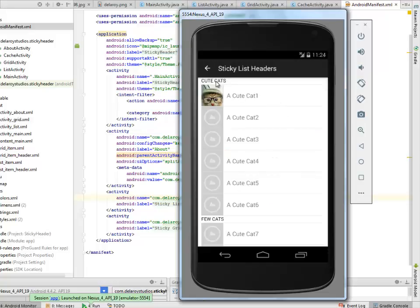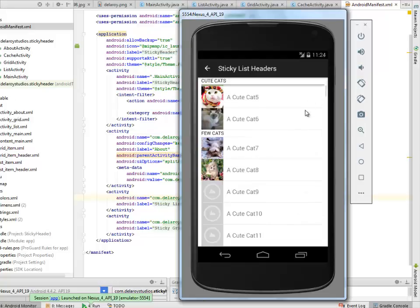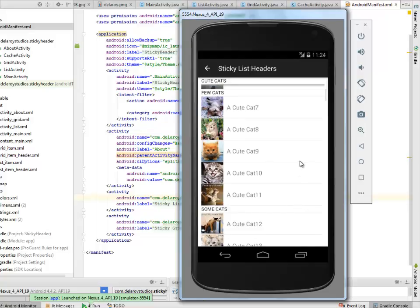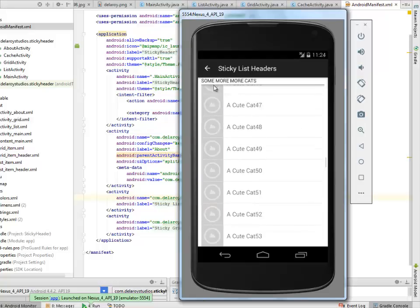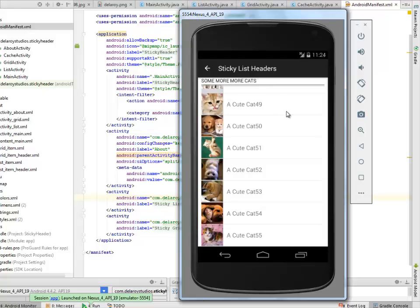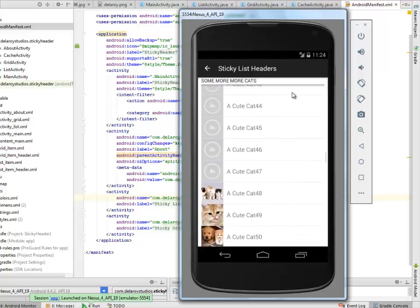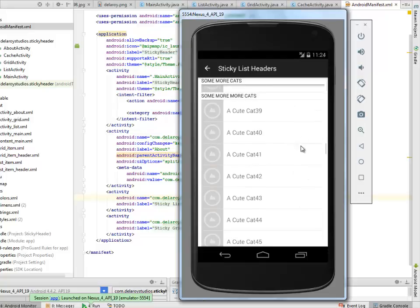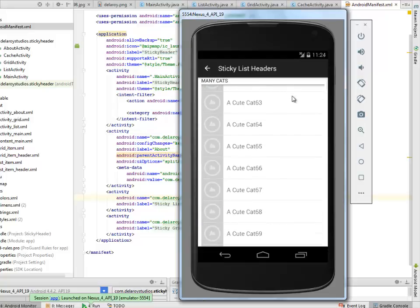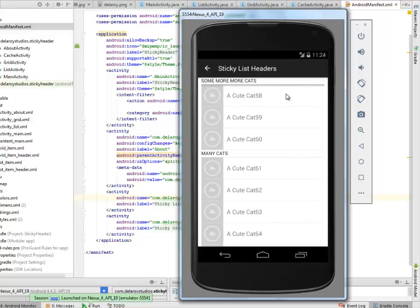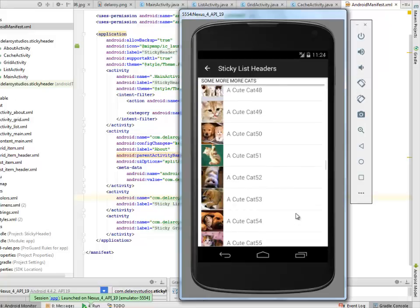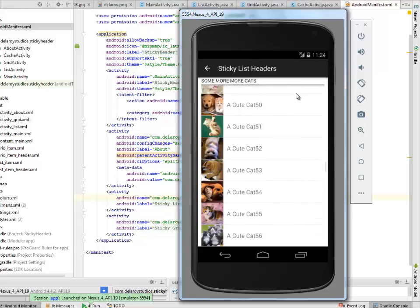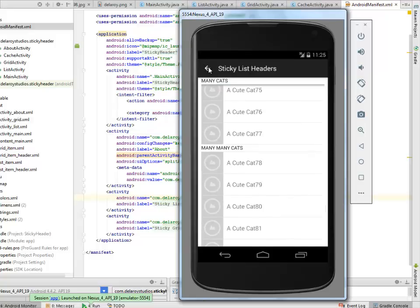We have different modules for cute cats. For few cats. A scroll up will keep the cute cats sticky until the few cats take position. So you'll get that necklace for some cats. Some more and more cats. That's what the sticky header really means. This is for the list view. Trying to get back. We have to scroll back.